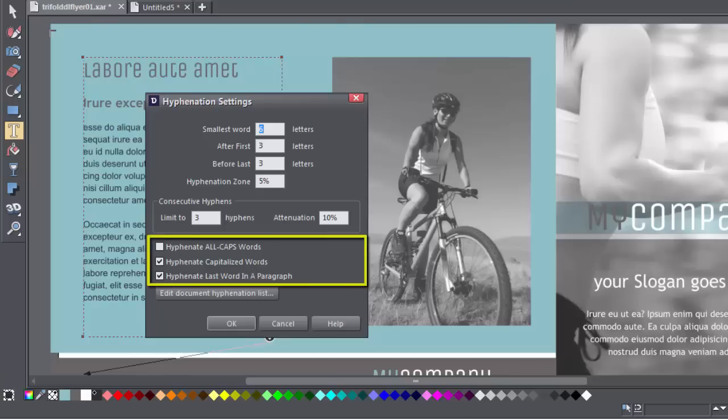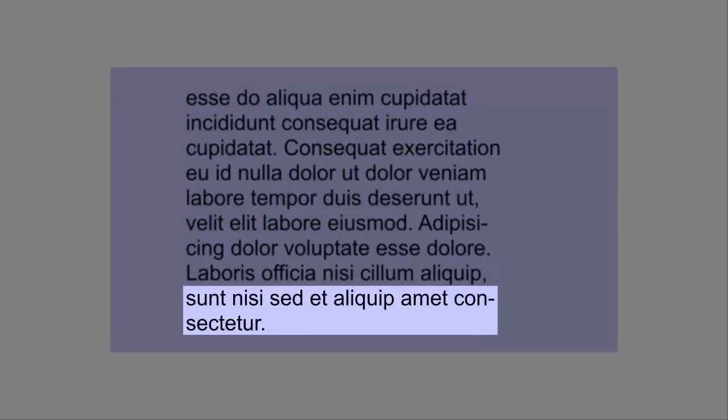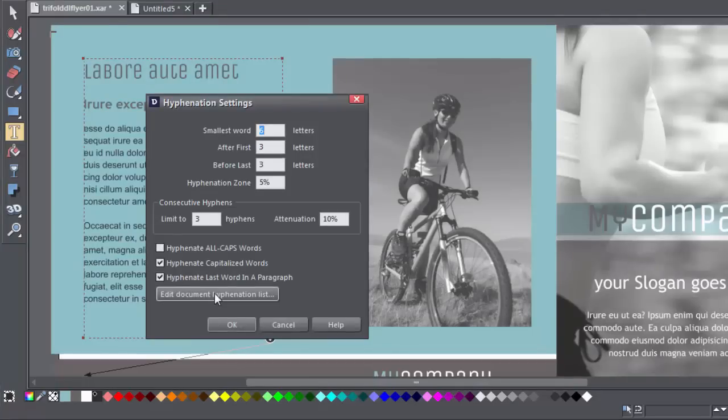The final three checkbox options allow you to choose whether words in all caps, capitalized words, and the last words in a paragraph can be hyphenated or not.